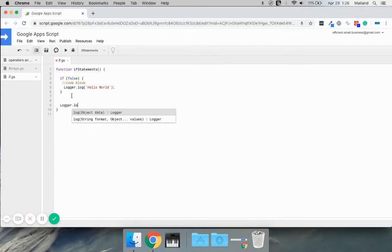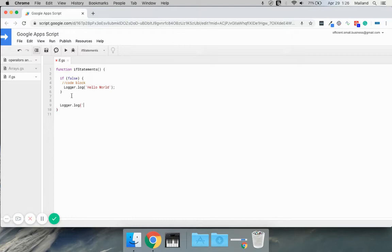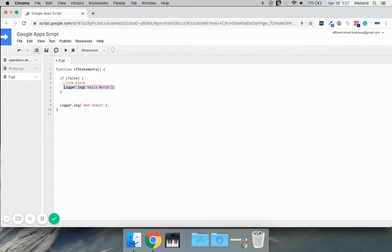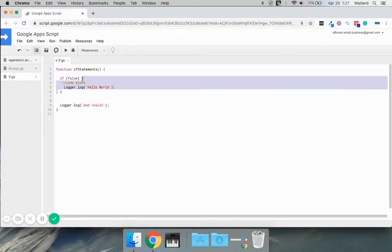Let's say we put something down here, a result logger, whatever it is. If we were to run this, it would not log this, but it would always run this logger here no matter what, because the logger is outside of the code block of the if statement.